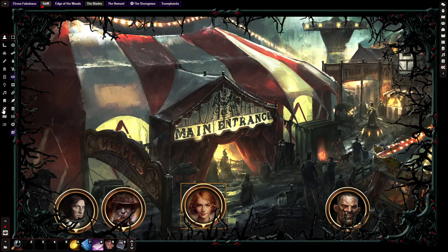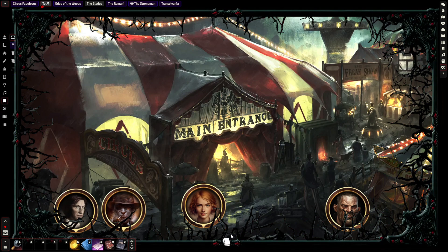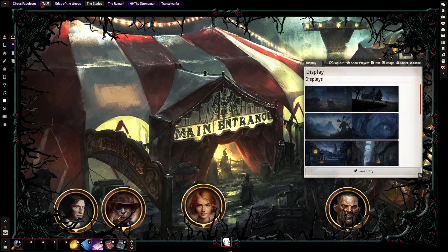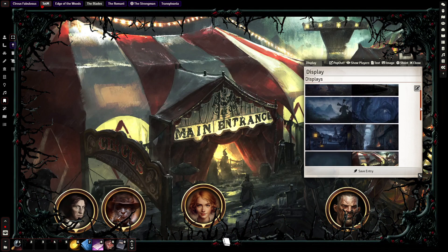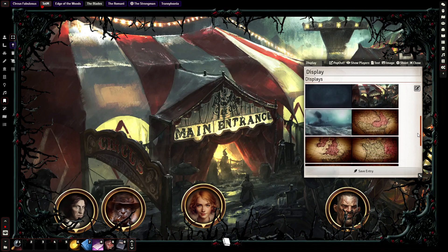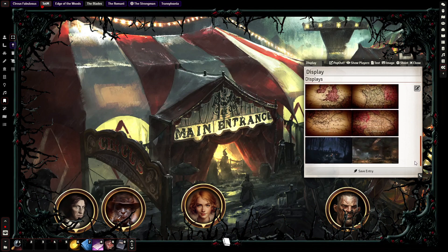I could go to the journal tab and open up the journal from there, but what I've done is created a map note and stored it right down here on the bottom. I double-click it and it opens up the display journal, which has a list of a bunch of art I've thrown in here for different locations.